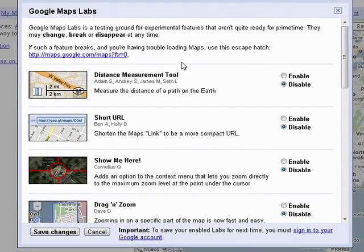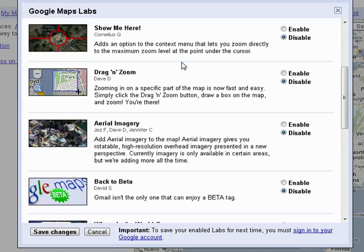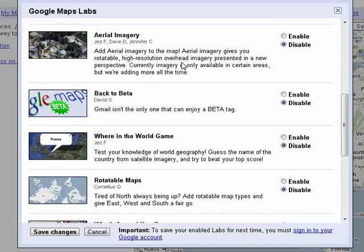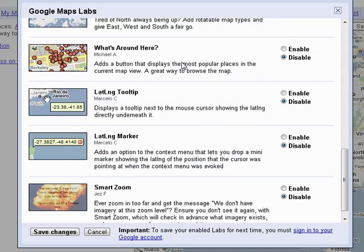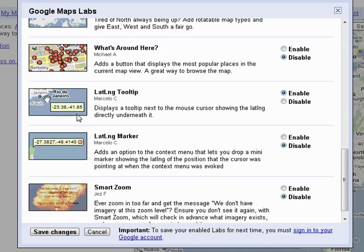I'll mention that there are some other cool experimental tools in here, but move down to lat long tooltip. It displays a tooltip next to the mouse cursor showing the latitude and longitude. So we'll say enable.